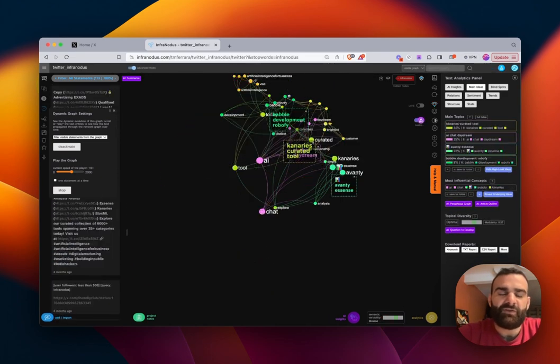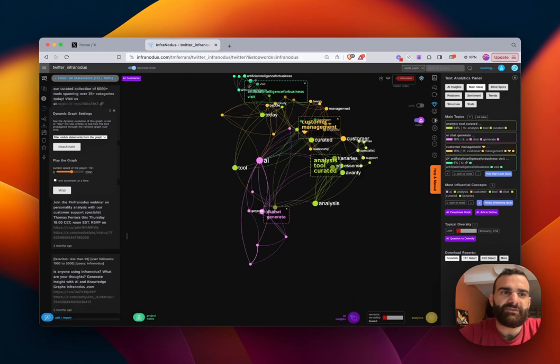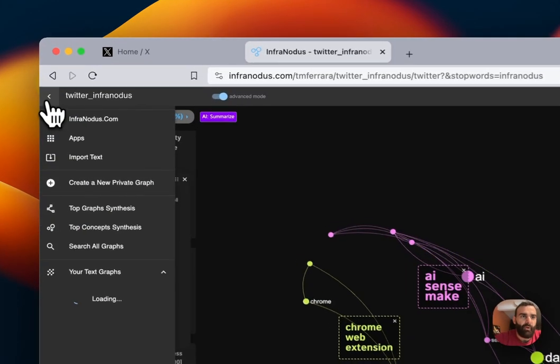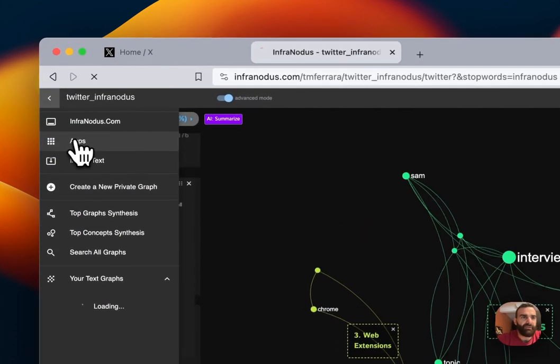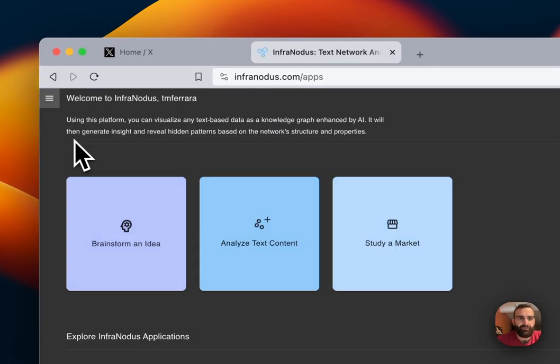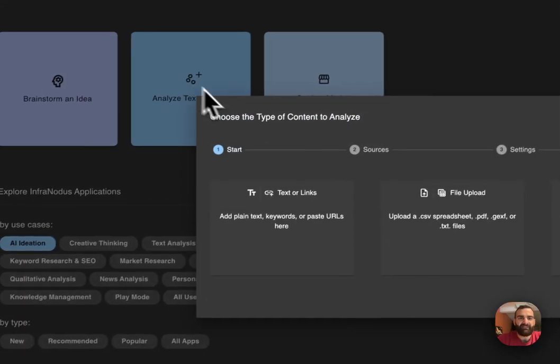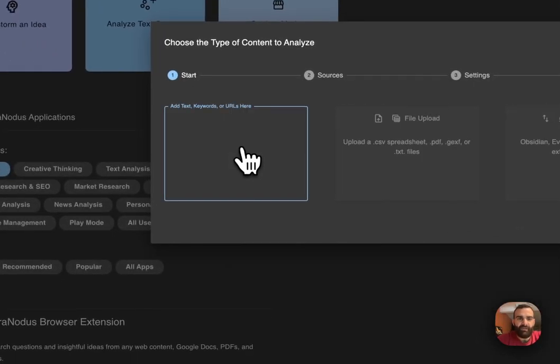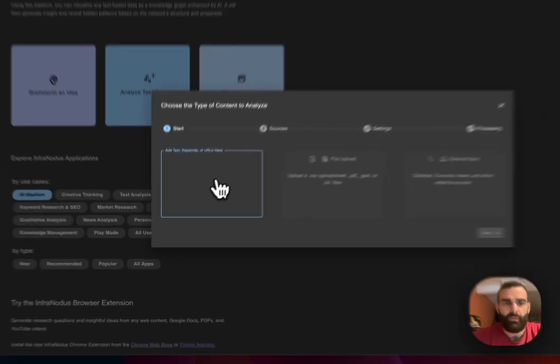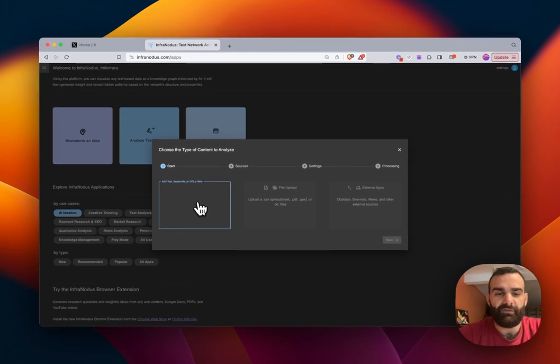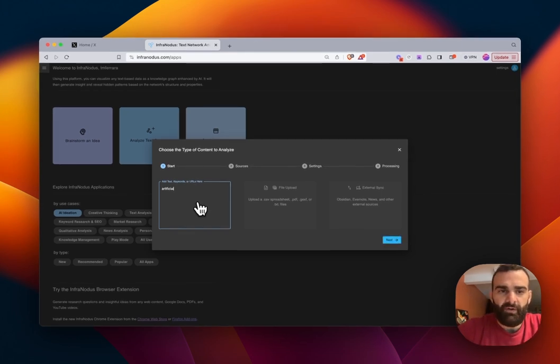So to start this demonstration, I'm going to begin from the app home screen and show you the full import from scratch. So here we'll go to analyze text content. And it's in this location that you will enter your search query or the name of the individual, their account name. And so in this case, we will search for artificial intelligence.